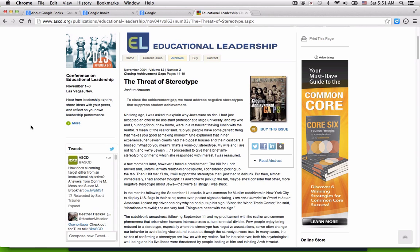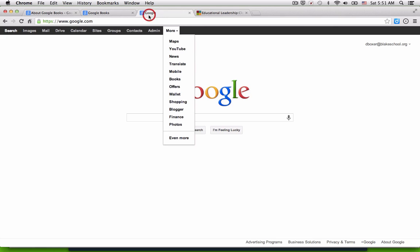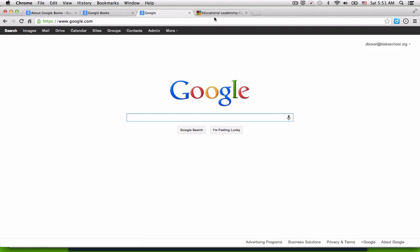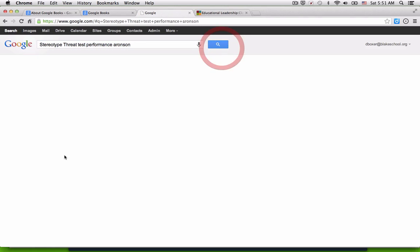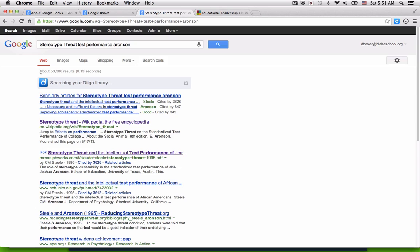And so I want to find out where this work might be published in other settings. So instead of searching Google for the name of the author or a keyword such as stereotype threat or test performance, Arneson, I get somewhere along the lines of 50,000 results.